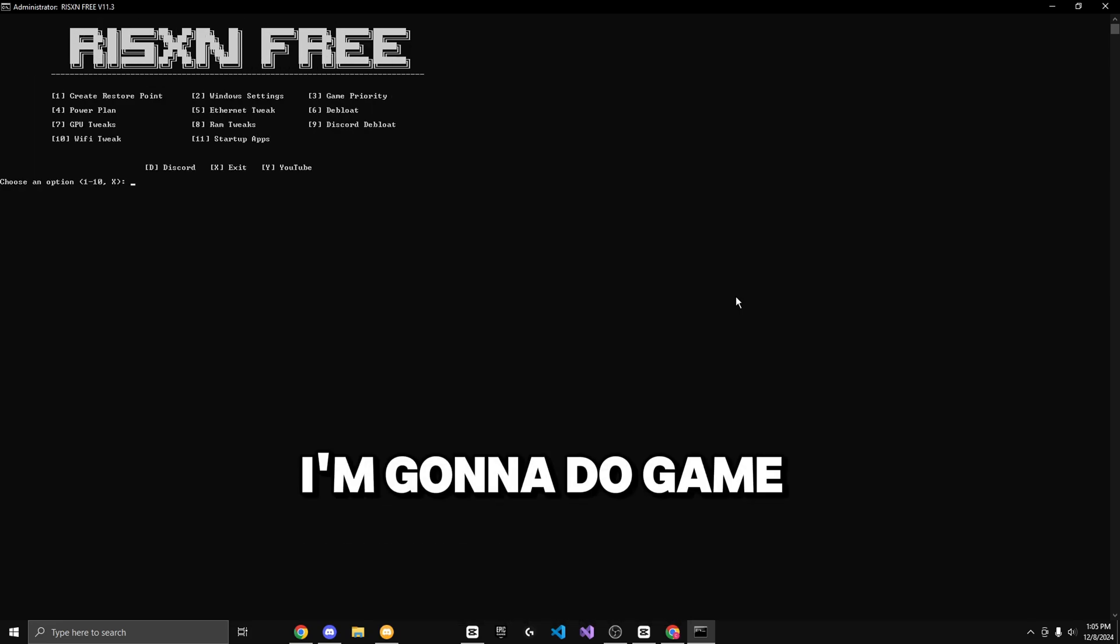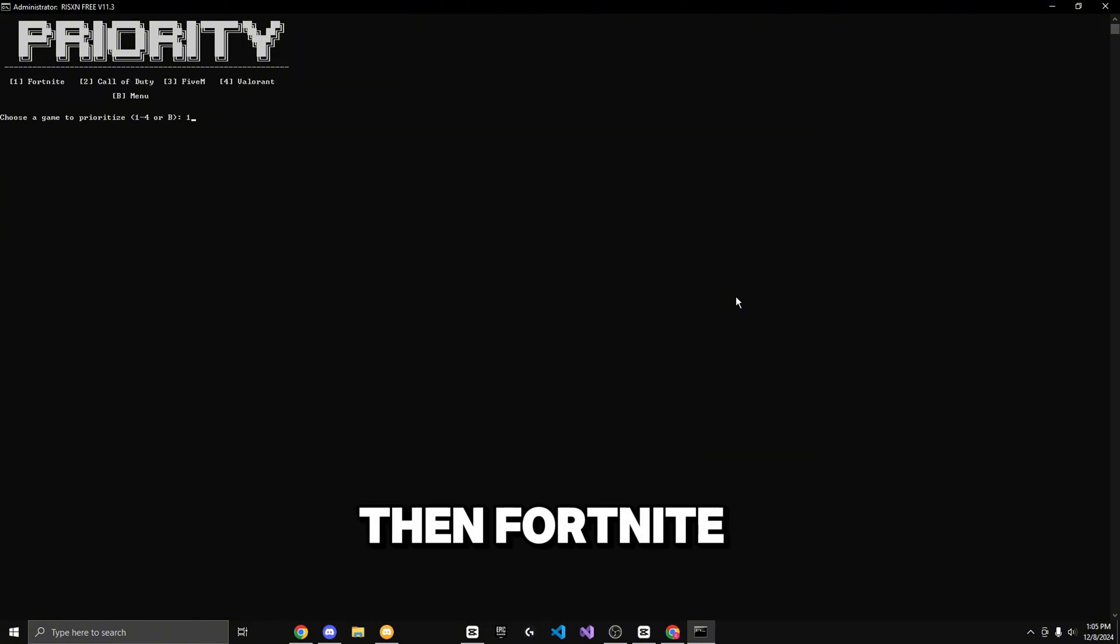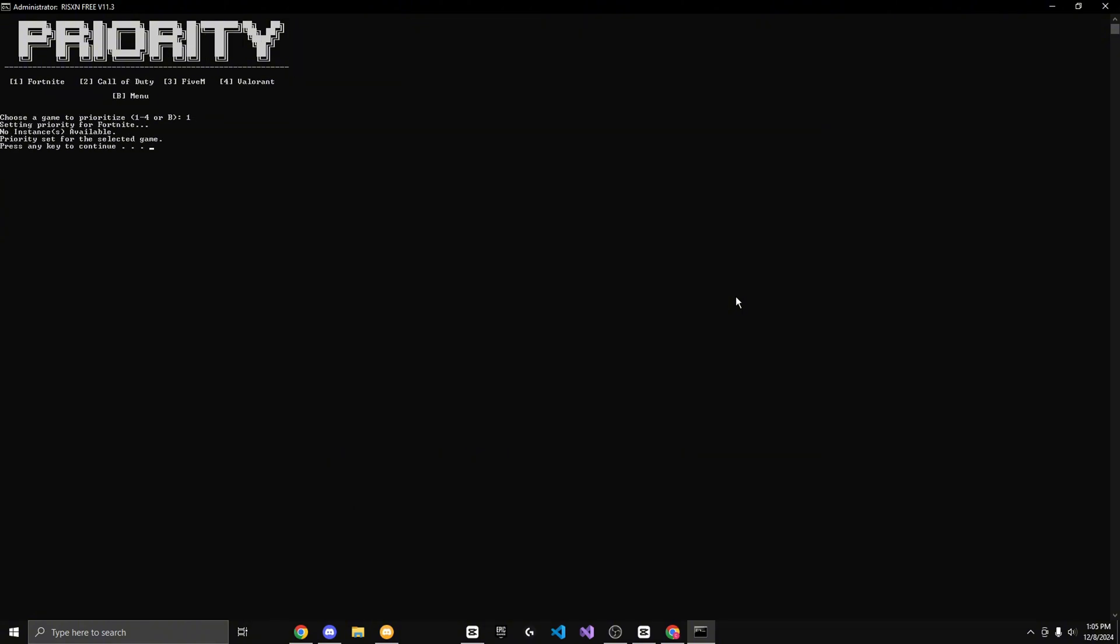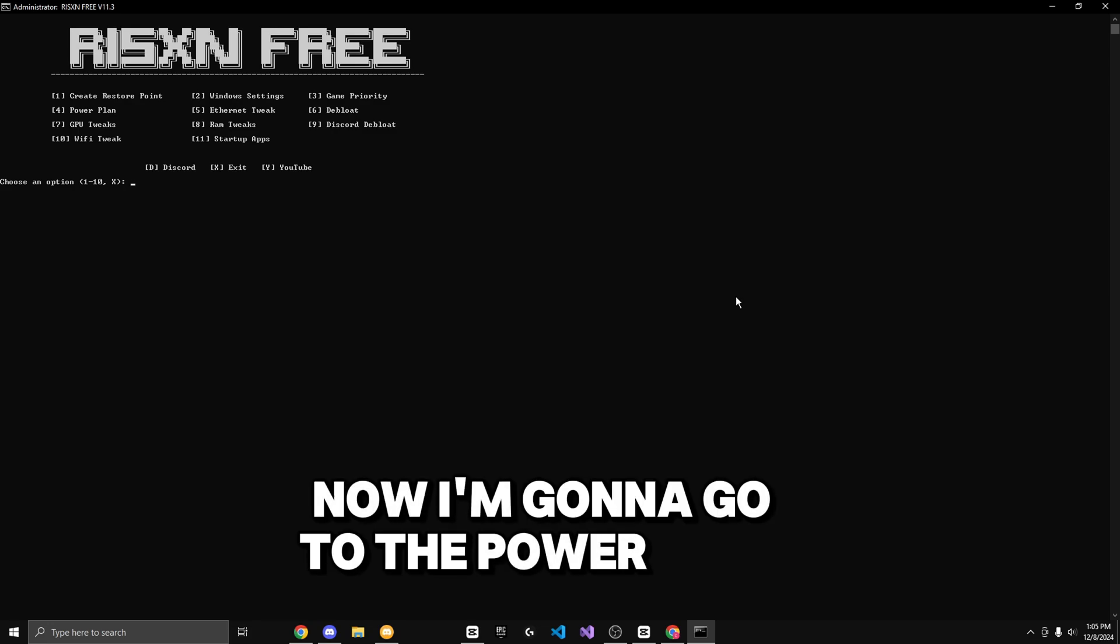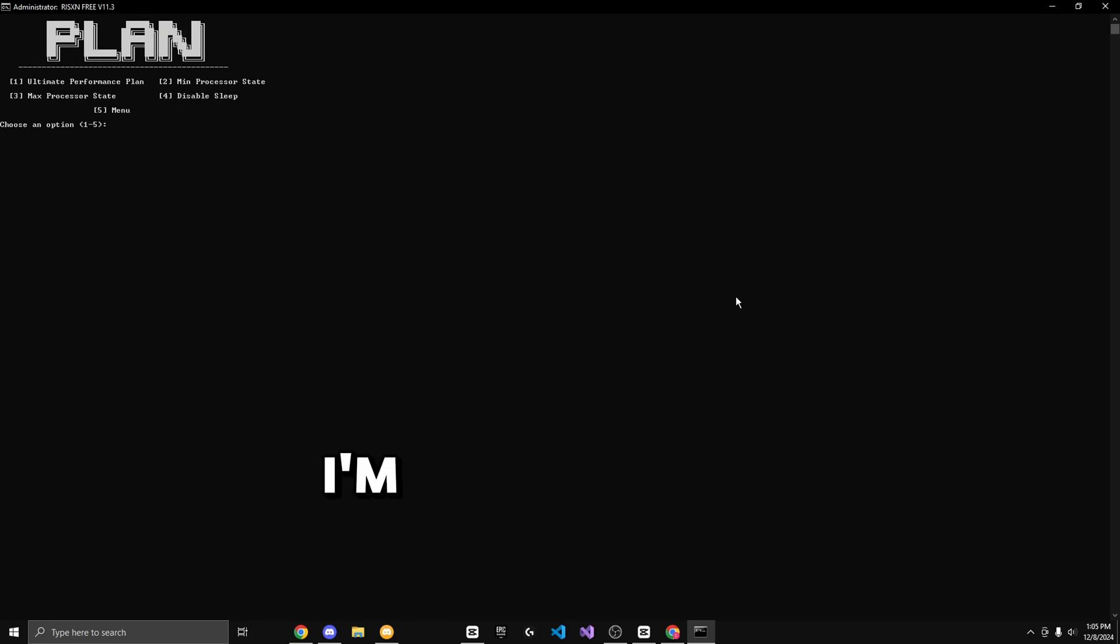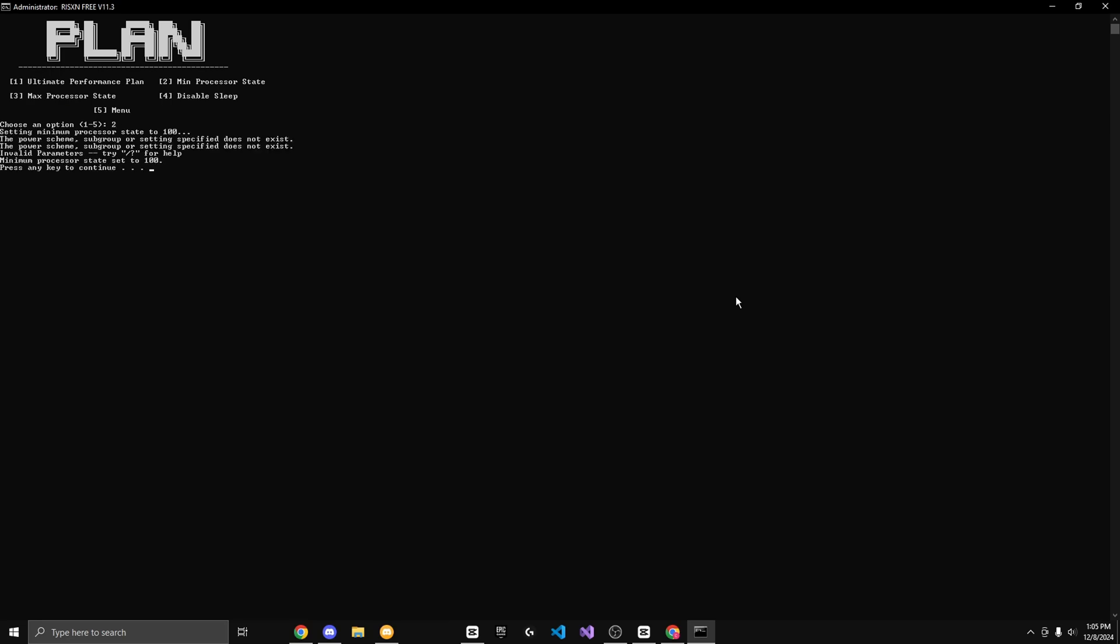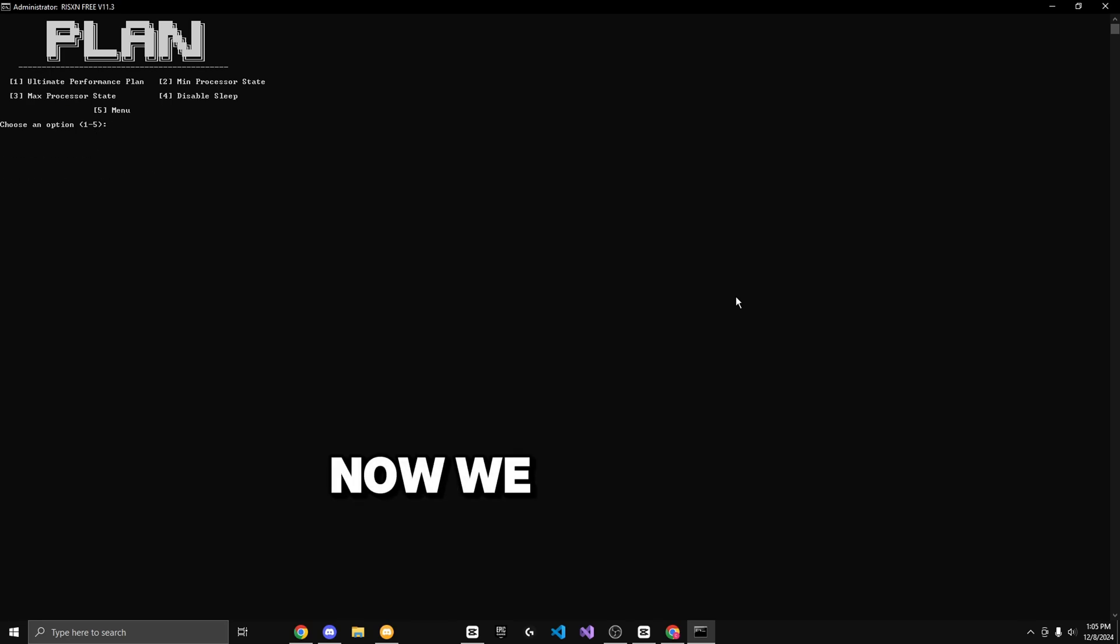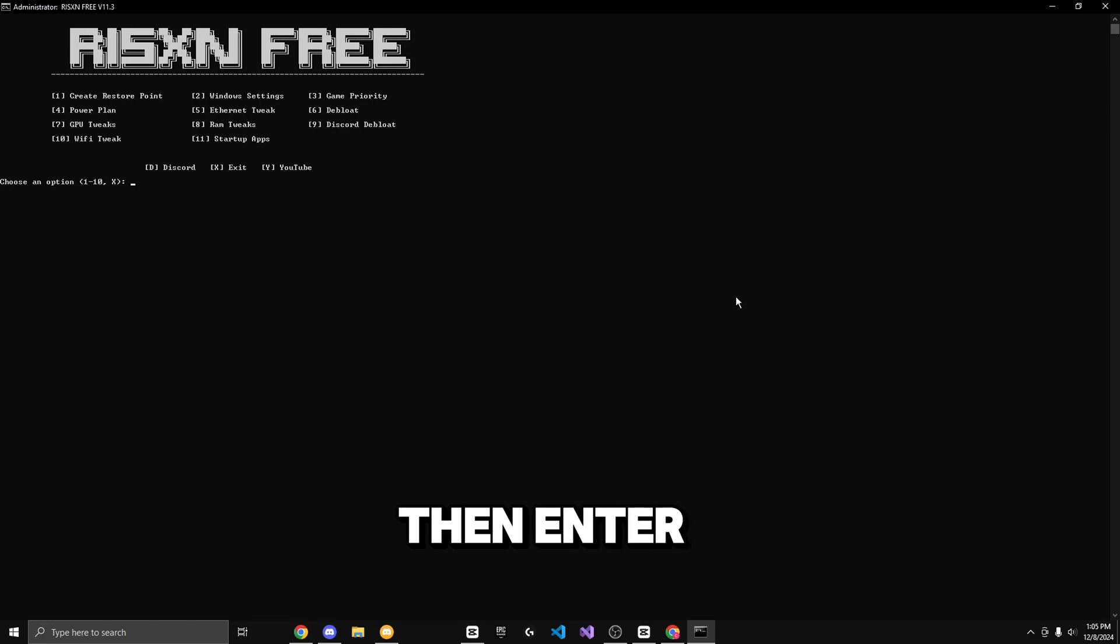I'm going to do game priority by hitting three then enter, then Fortnite. Now I'm going to go to the power plan by hitting four then enter. I'm going to do one to four, so I'm going to hit one, two, three, four. Now I'm going to go back to the main menu by hitting five then enter.